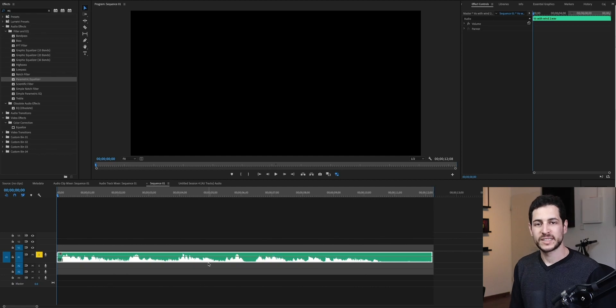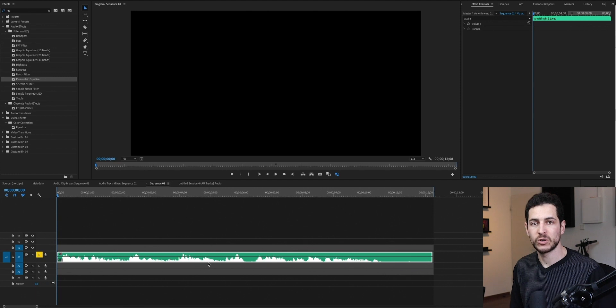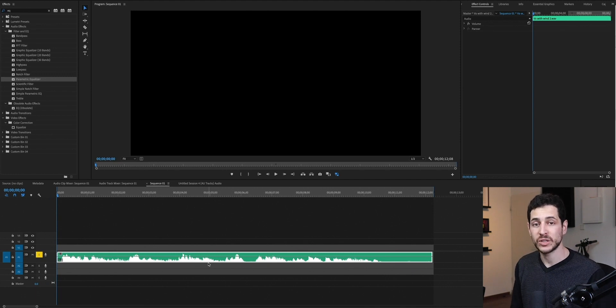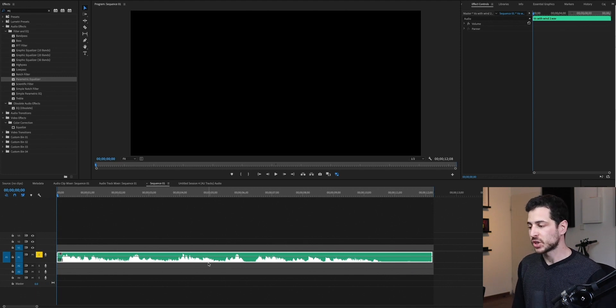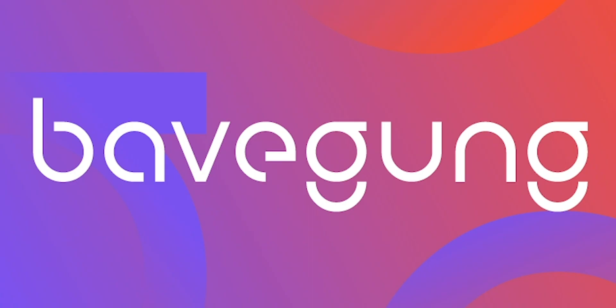Hey guys, my name is Eitan. I'm a sound designer for motion pictures, and I'm doing this short series of videos about how to improve your sound as a video editor. So today we're going to talk about wind — how to get rid of wind noises.